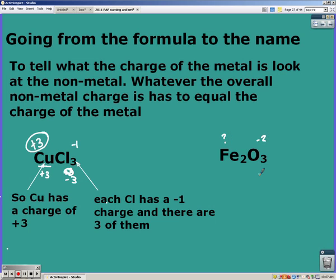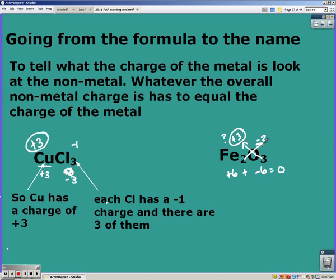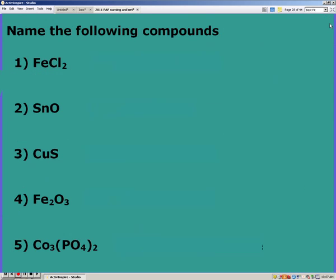We don't know the charge of iron, but oxygen is a negative two and we have three of them, so that's a negative six. Iron must be a positive six total; we have two irons, so six divided by two means each iron must be a positive three. Notice you can also cross the charges back, but that only works if it hasn't been reduced. Pause the video and try these on your own.